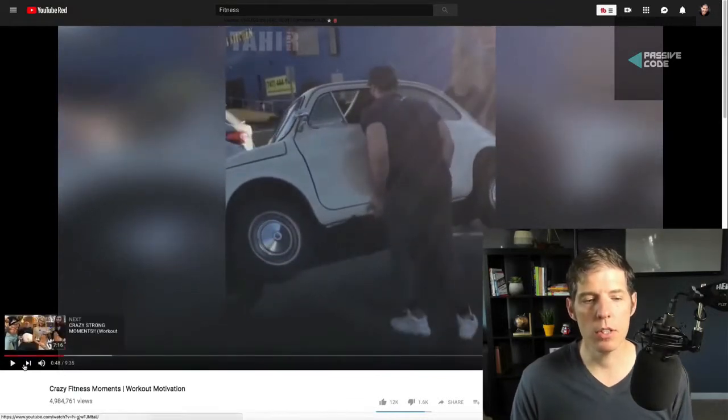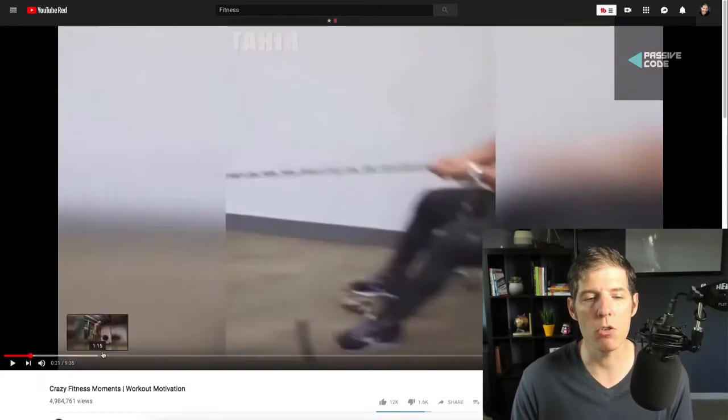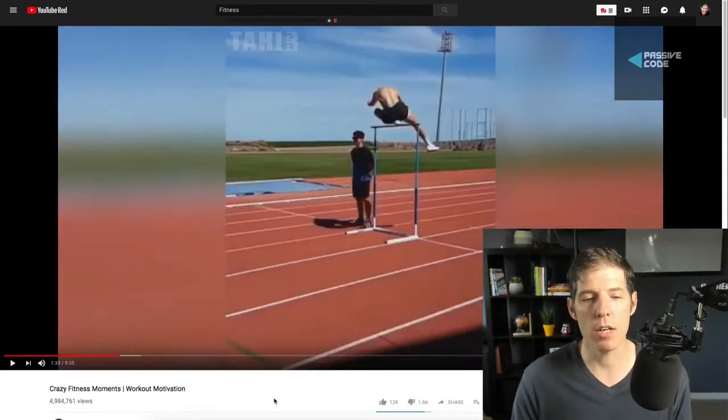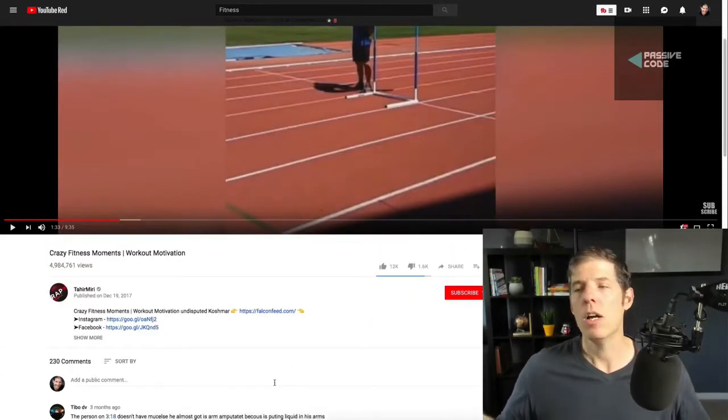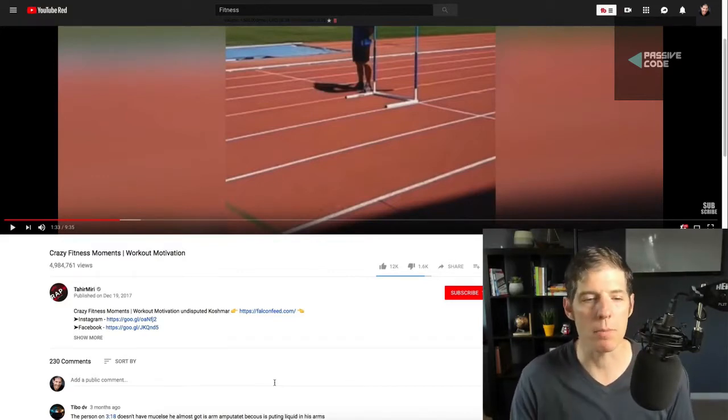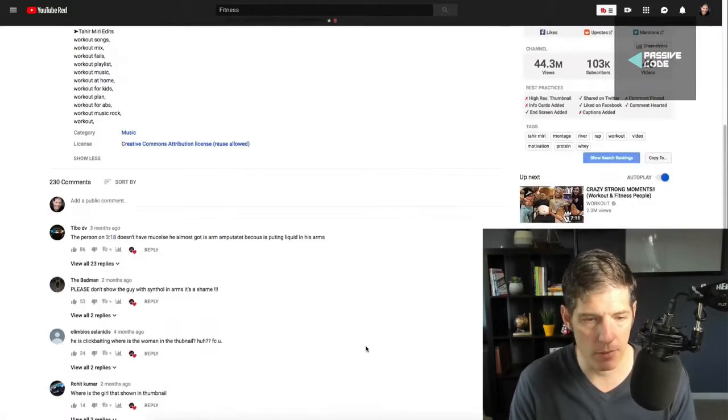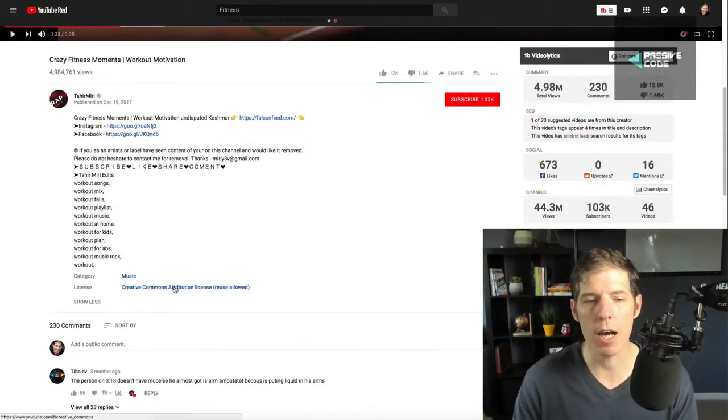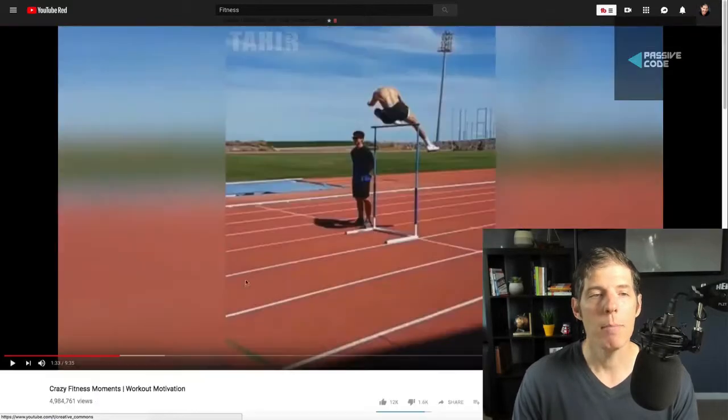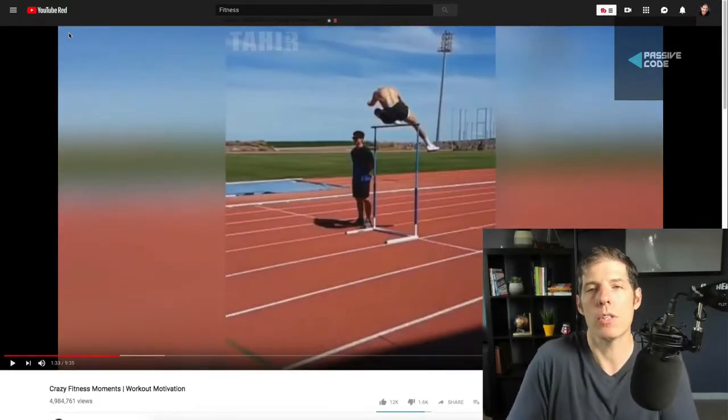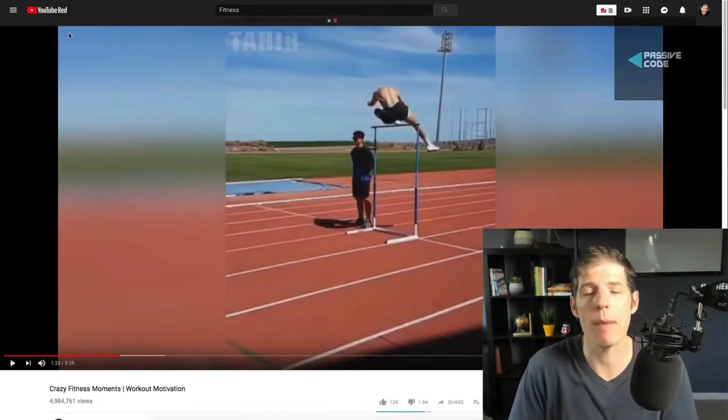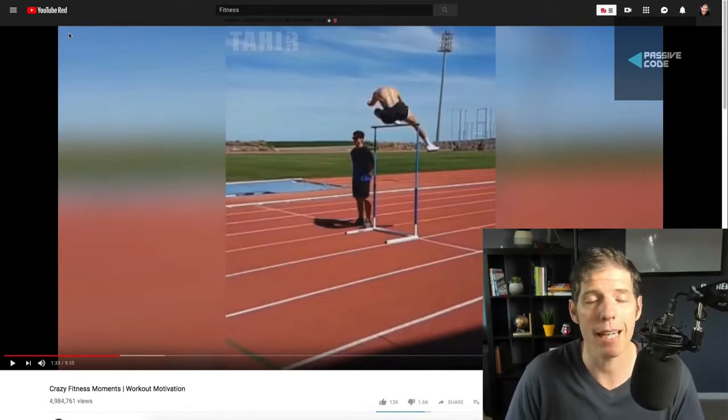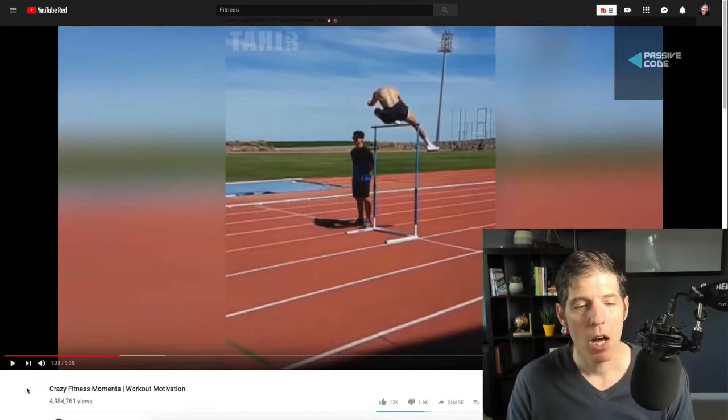This is just a video about crazy fitness moments. It's just a huge montage of different videos. Someone probably just pieced this together grabbing a bunch of random videos on YouTube. But if you look right down here in the description of this video, it says Creative Commons attribution license reuse is allowed. Because if you do not use the Creative Commons videos, you use some other kind of video that is copyrighted, you could get a strike on your YouTube account and you definitely don't want that to happen.